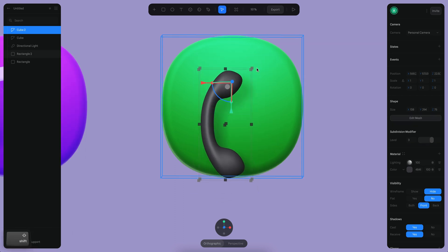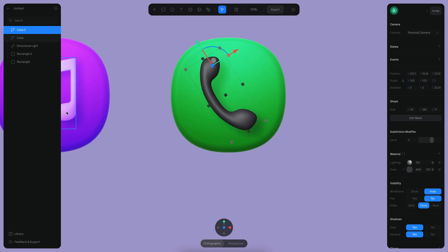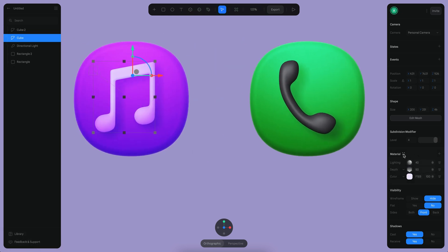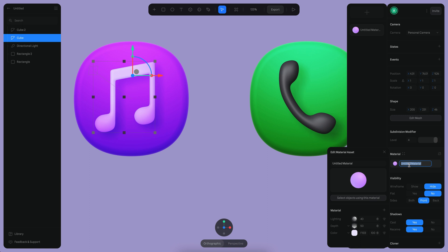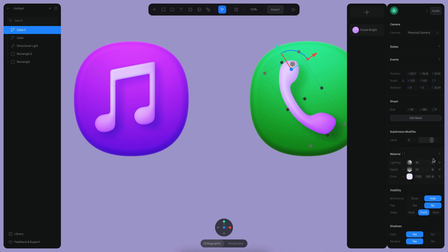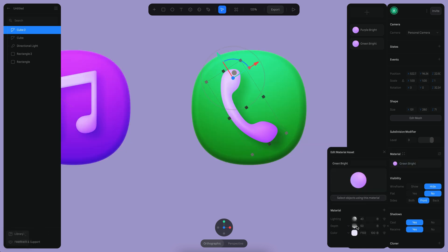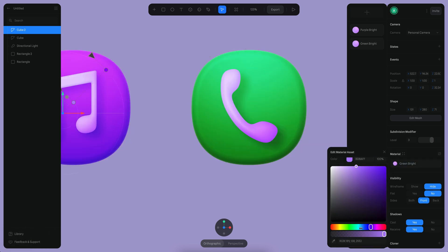Let's just make this a little smaller and rotate it a bit. That's fine. I want to have this material that I created before — this is going to be purple bright — and then I want to assign the same material but detach and create another material for this. This is going to be green bright.